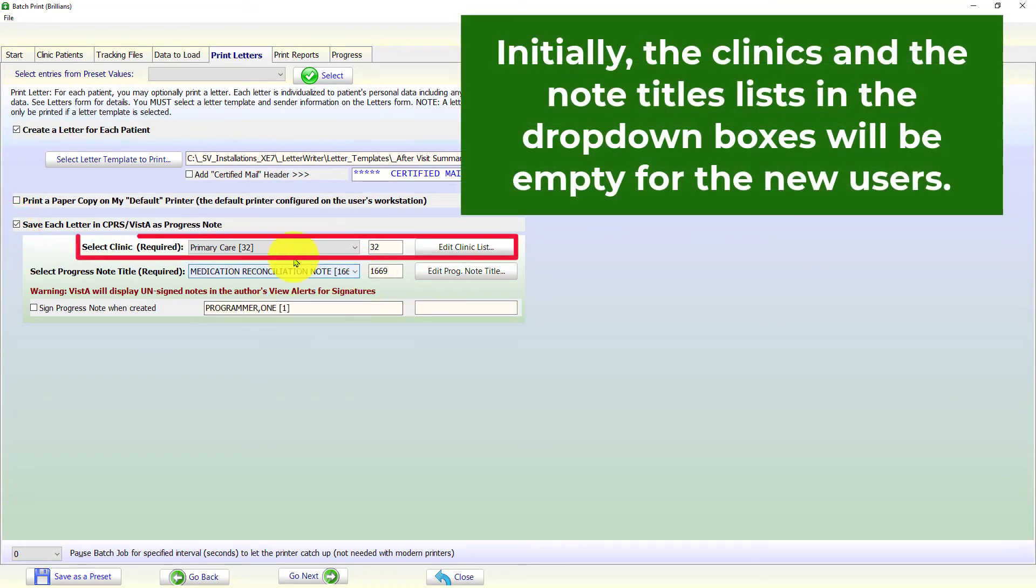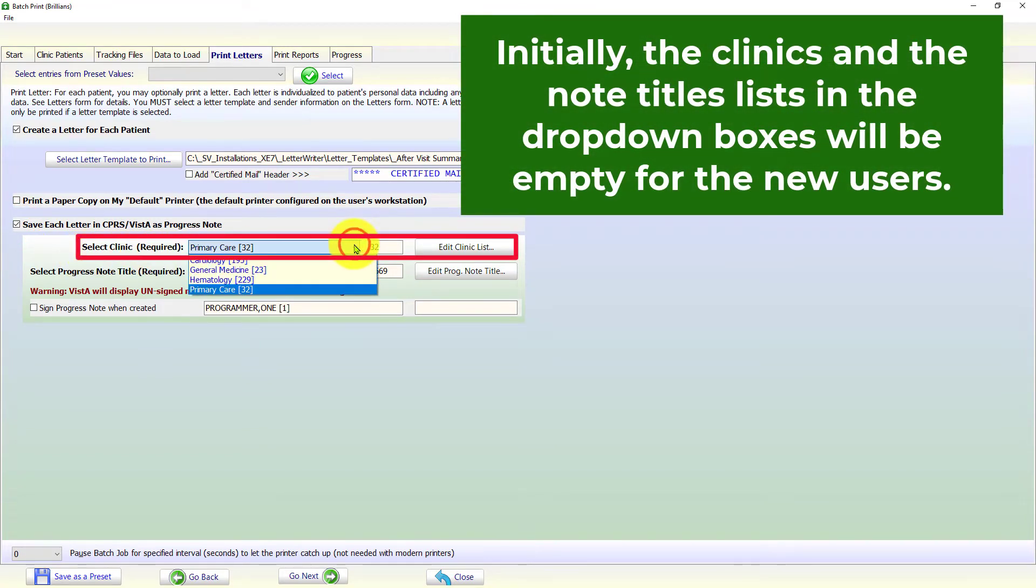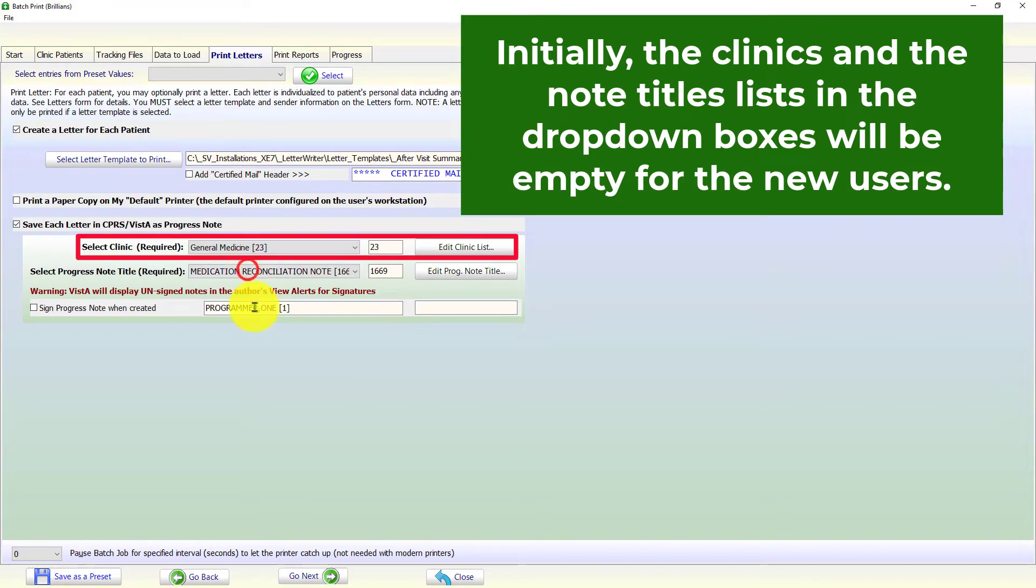Please select a clinic from the drop-down box. If the clinic is not in the list, it can be easily added using the button as shown later in this video.